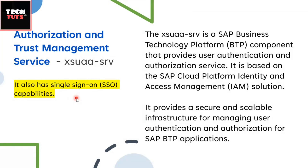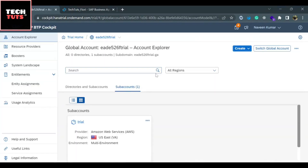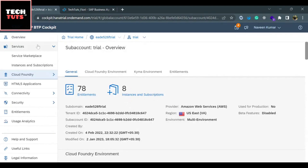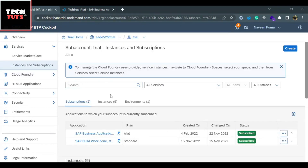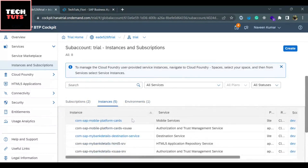Now we will see the practical way to identify these services and how to delete them from the Business Technology Platform. Go to your trial account, click on 'Go to your trial account', and once inside your sub-account, find 'Instances and Subscriptions' under the Services section on the left-hand side. Here you will find the list of subscriptions, instances, and environments. In a real-world environment you may have multiple applications deployed, making it difficult to identify which instance to delete.